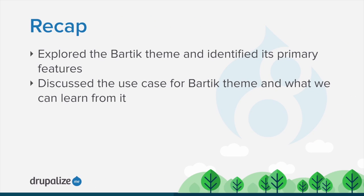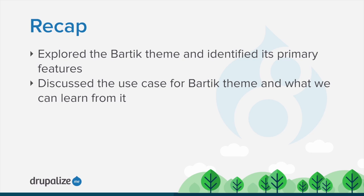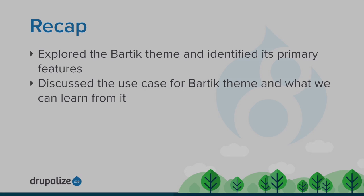In this tutorial, we explored and toured Bartik, identified several of its main features, and discussed why it's useful to explore this theme, primarily because of how it sets an example as a well-developed, configurable, Drupal 8 responsive theme. You can find links to tutorials that cover the concepts mentioned here in the written version of this tutorial.